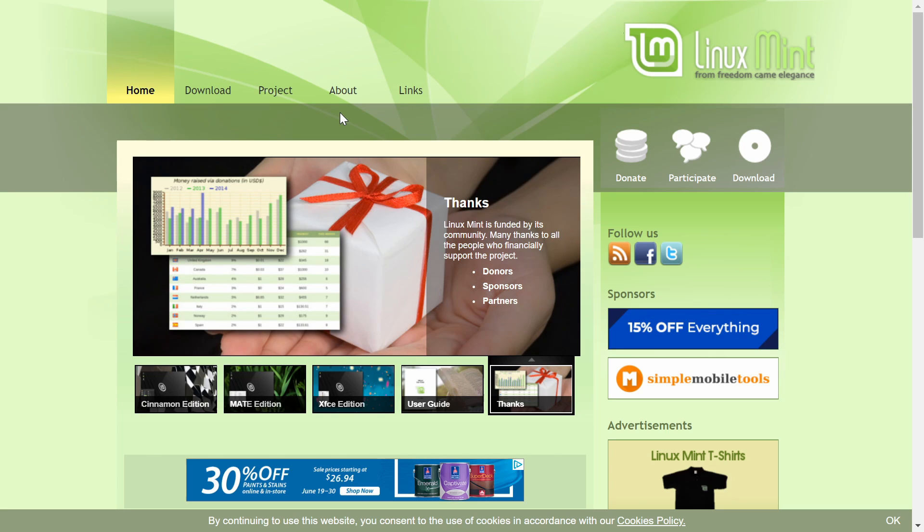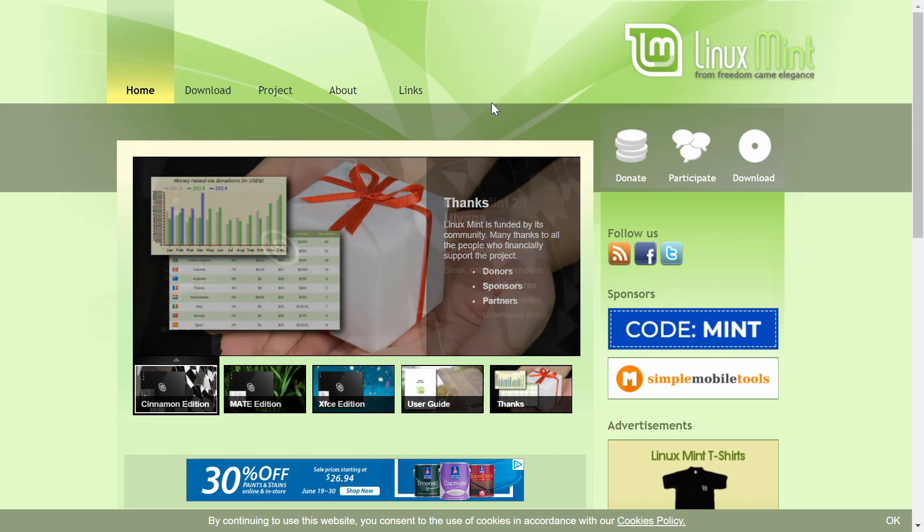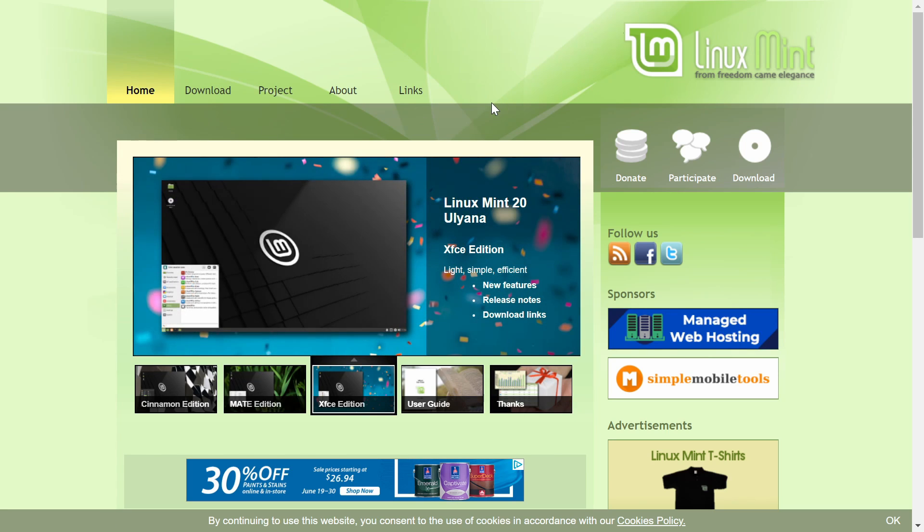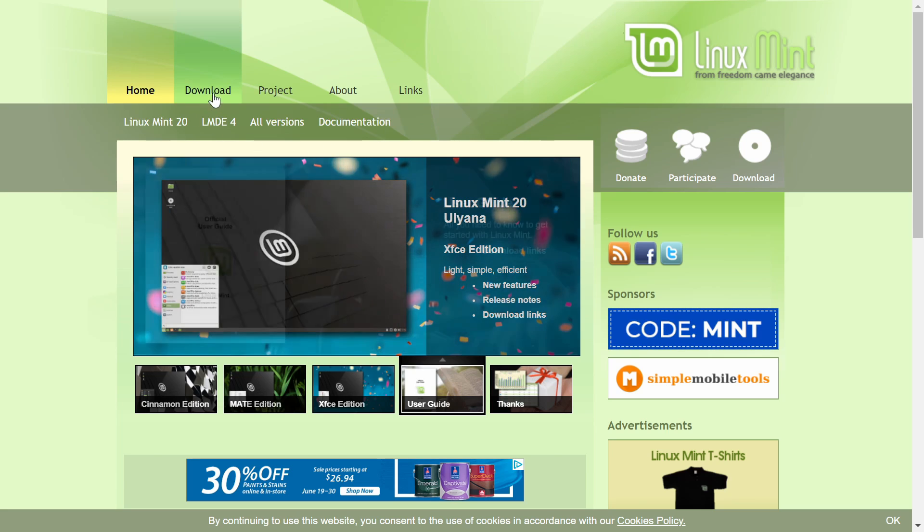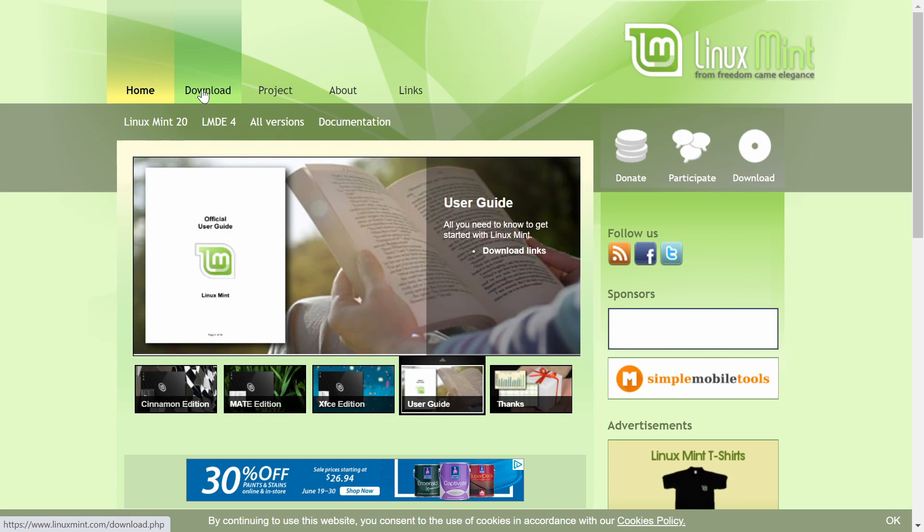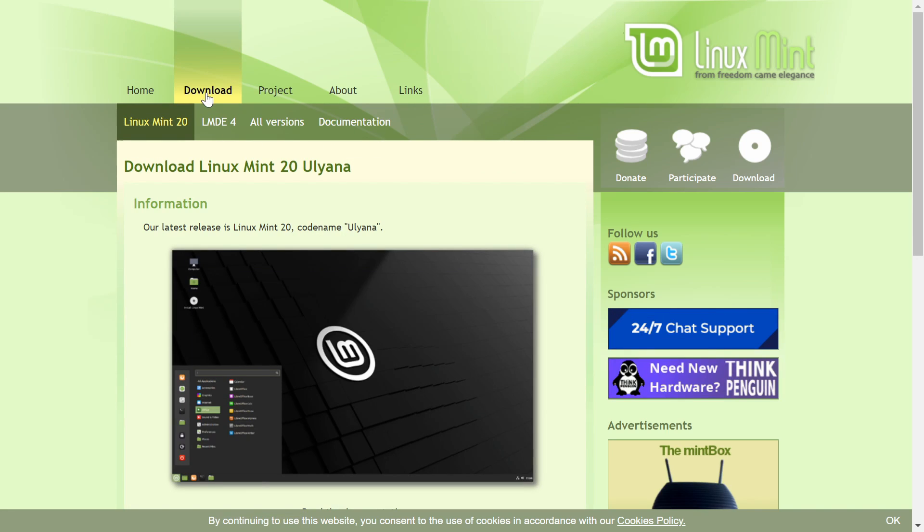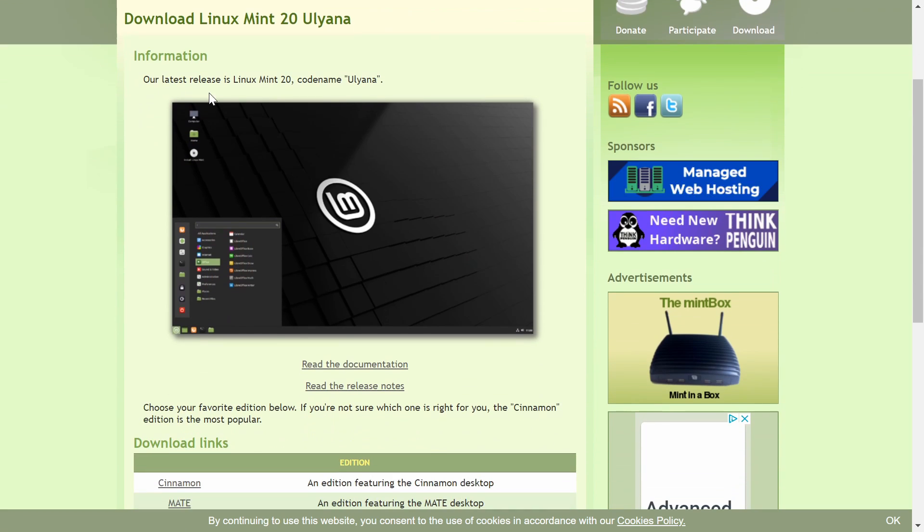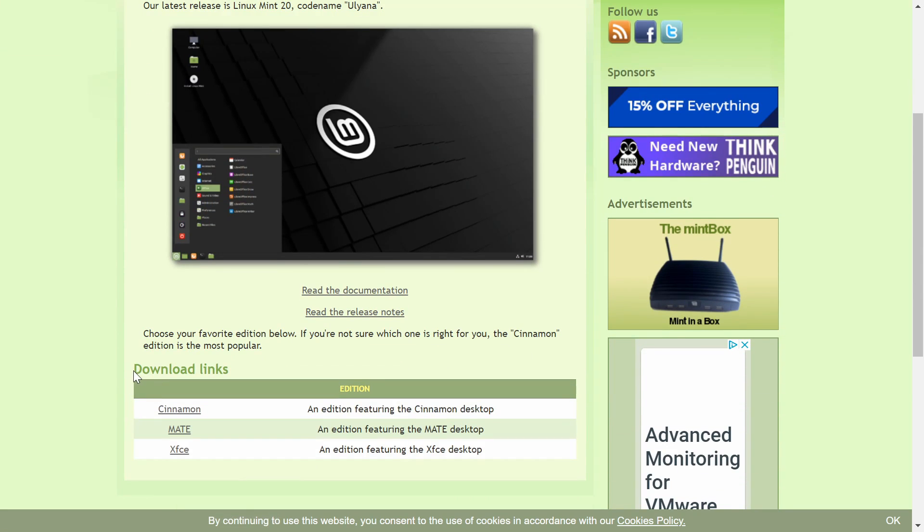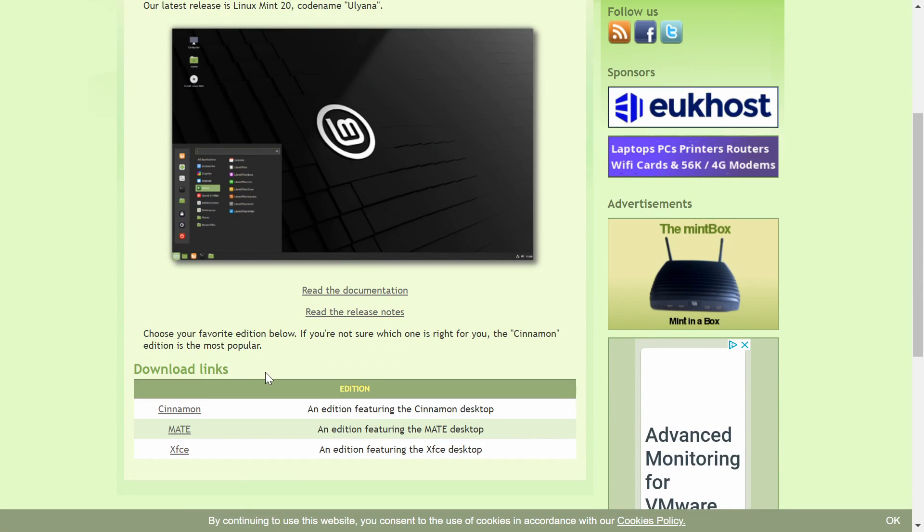So the very first thing we want to do, I'm here on the linuxmint.com website, I'll go ahead and put a link in the description below, we'll go to the download section, and if you hit the download section, you'll be able to scroll down where you'll find the download links.